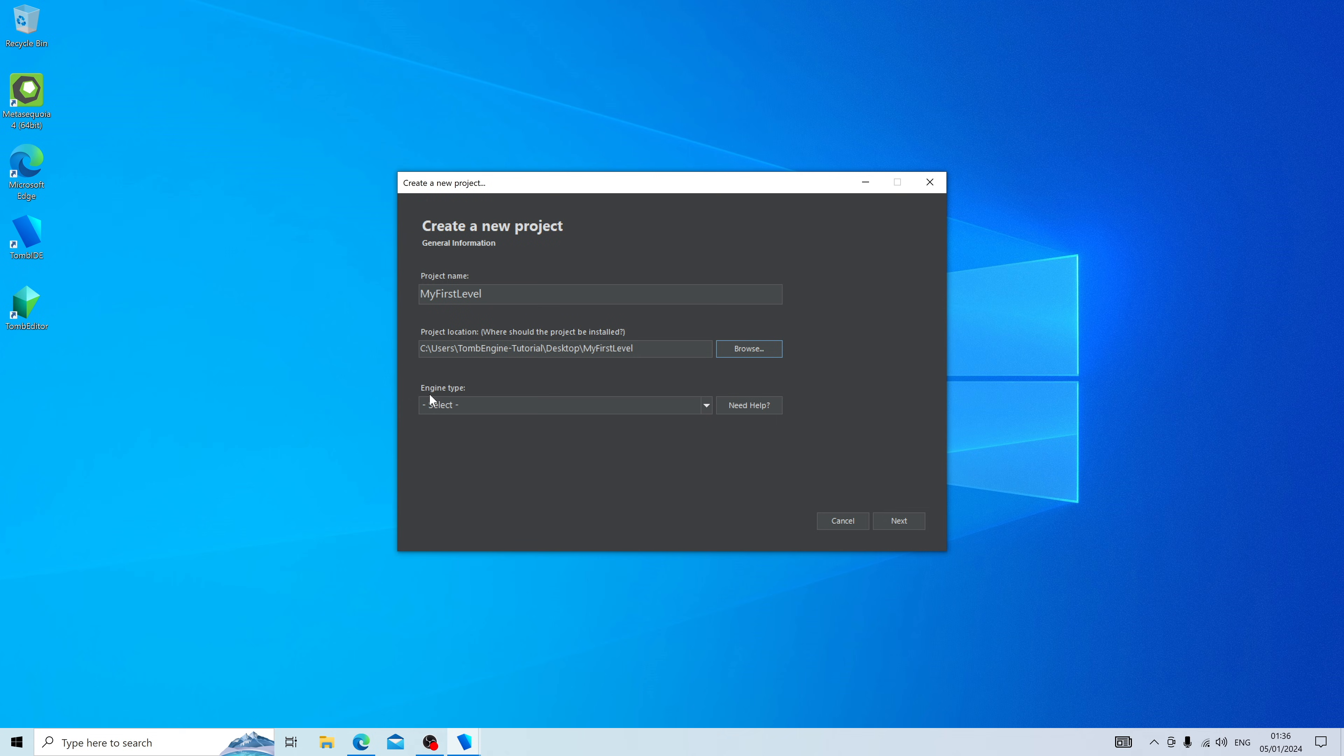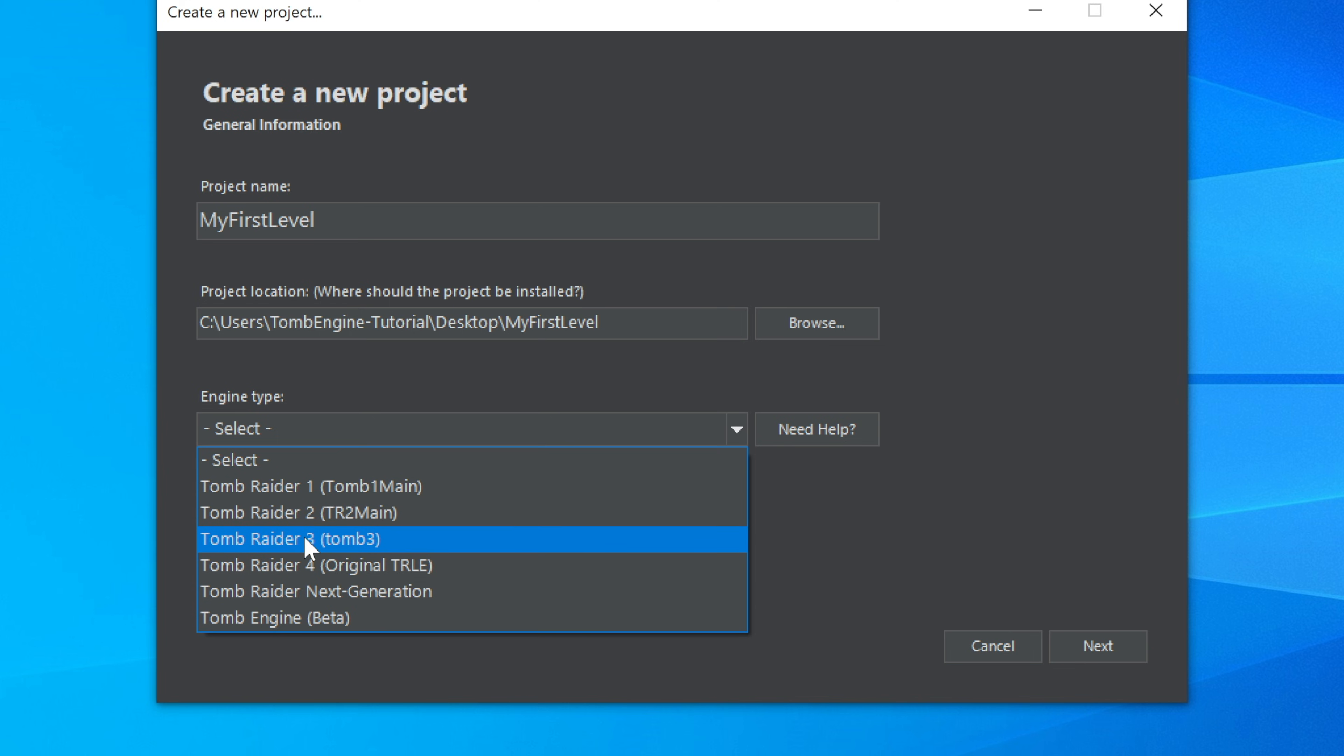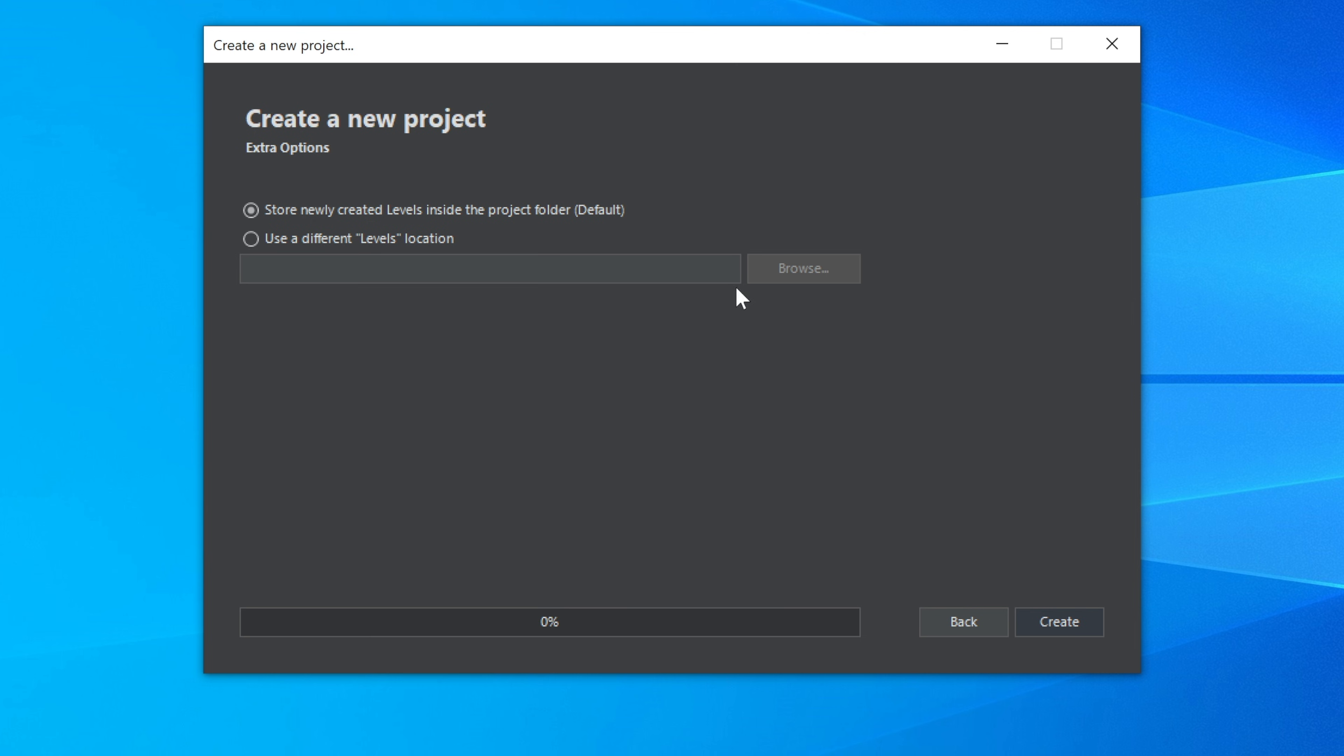Now it's going to ask you what engine type you'd like to use. While there are other options available, including Tomb Raider 1, Tomb Raider 2, Tomb Raider 3, Tomb Raider 4, and something called Tomb Raider Next Generation, we're going to be using Tomb Engine Beta. Then click Next, use default settings, and create.